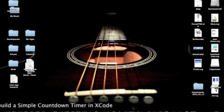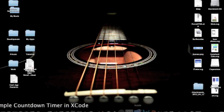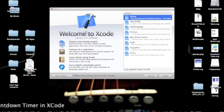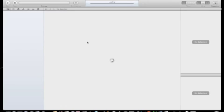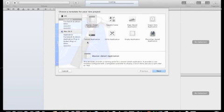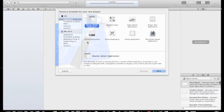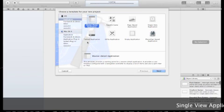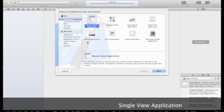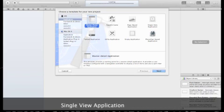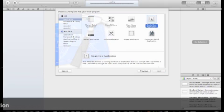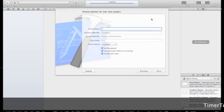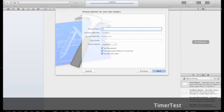Let's start by opening Xcode and creating a new Xcode project. We'll open a single view application and call it TimerTest.